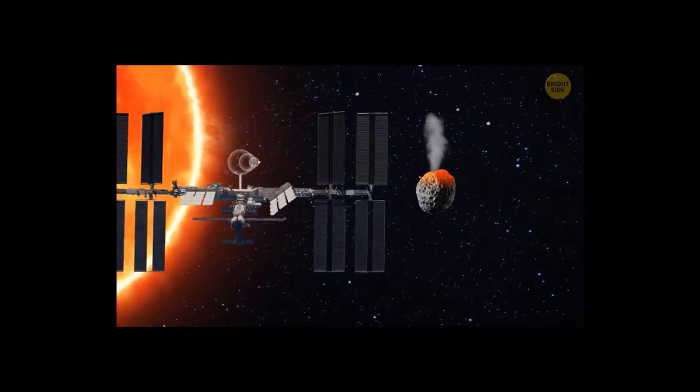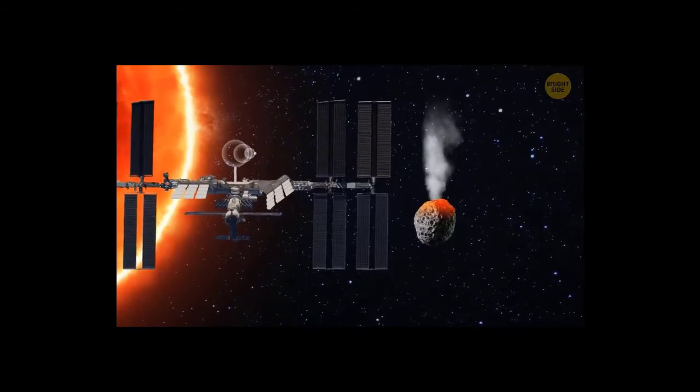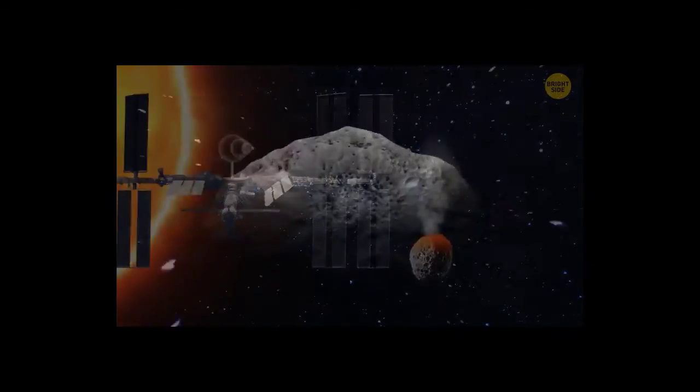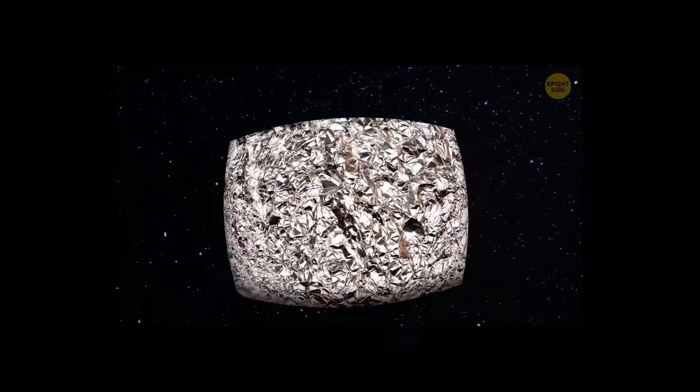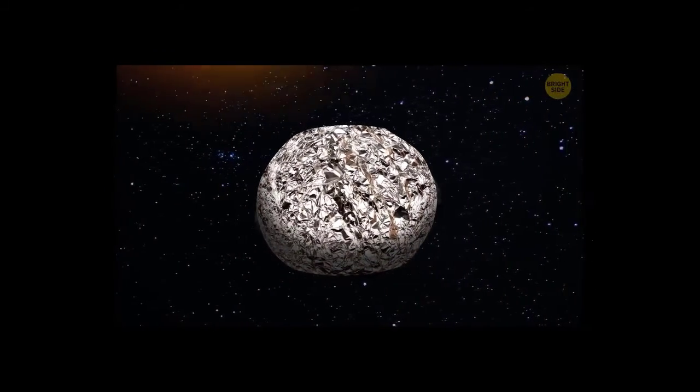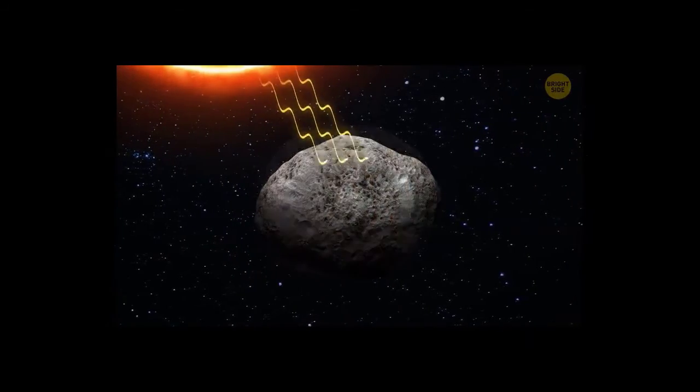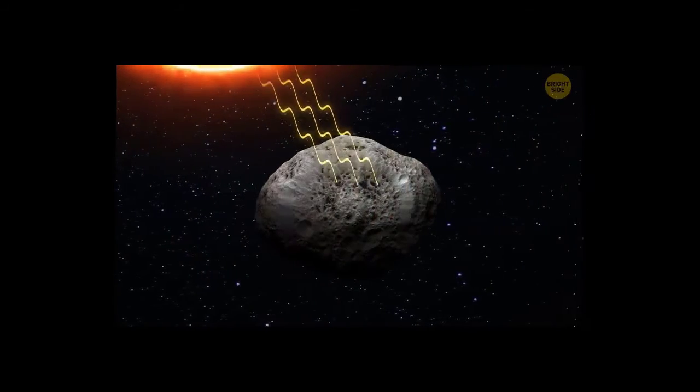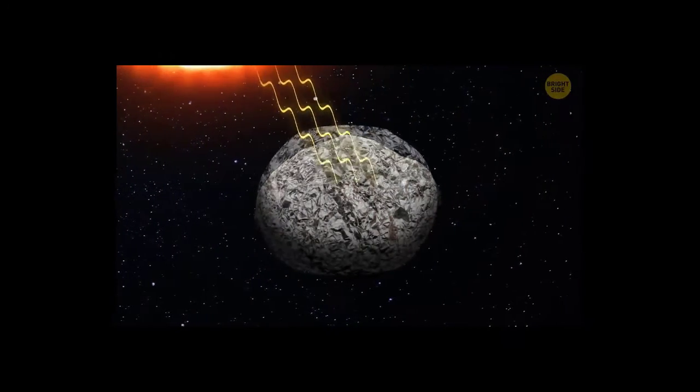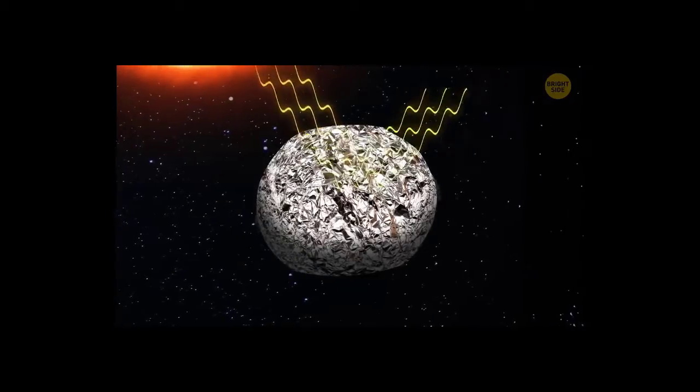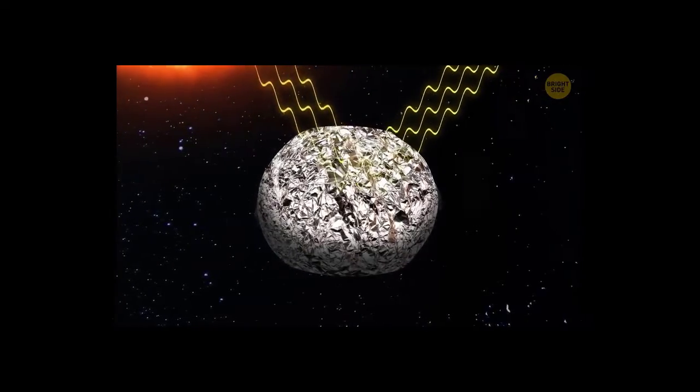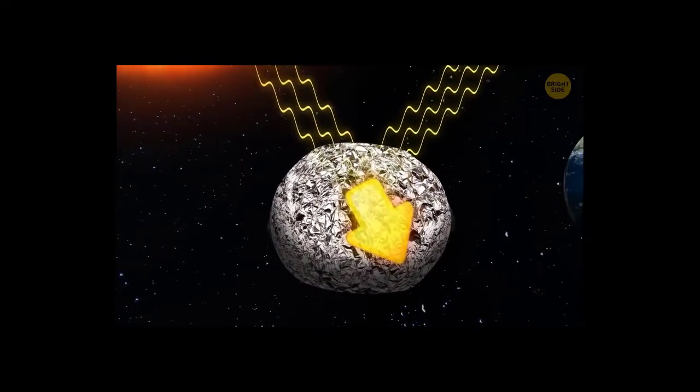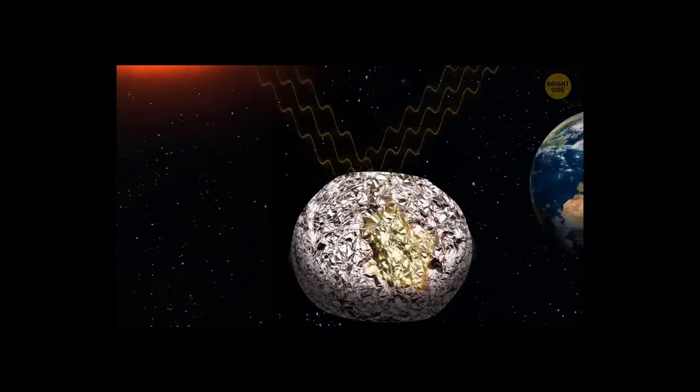We could also wrap the asteroid in a reflective film, something like foil. Usually, space bodies absorb most of the sun's rays, but if the asteroid was covered in foil, the rays would bounce off its surface. This would create a weak pushing force. That should be enough to avoid the collision.